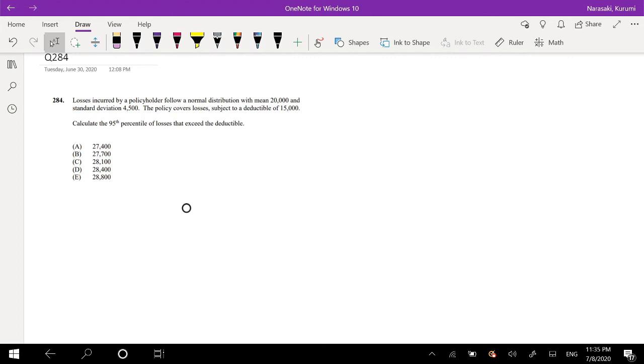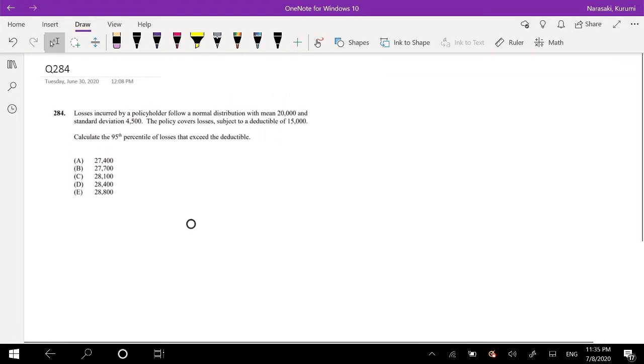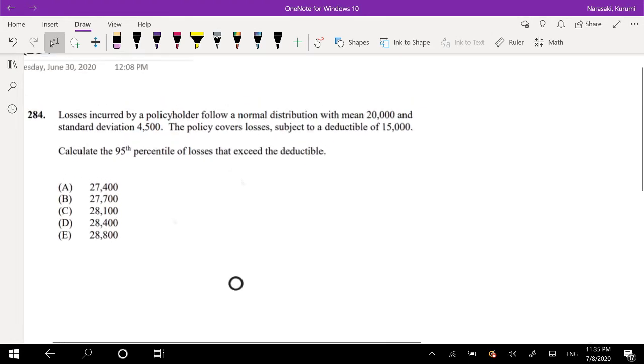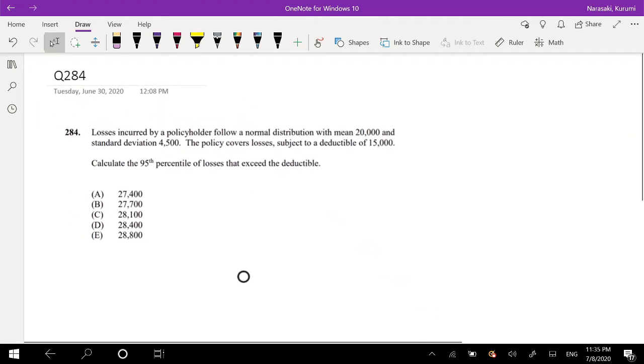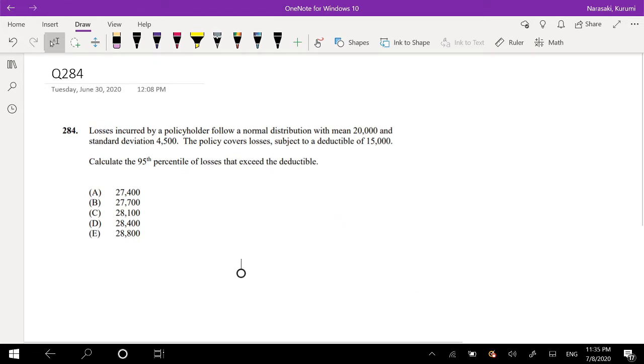Hey guys, it's German, the math person. Today I'll be going over question 284 on SOA exam P. So pause the video real quick and try this problem yourself. Okay, assume that you already attempted it, let's just dive right in.